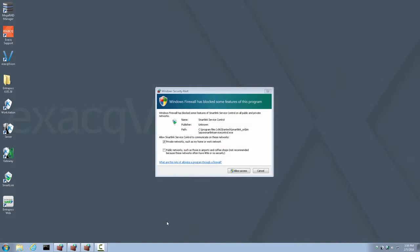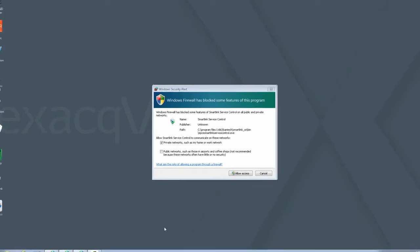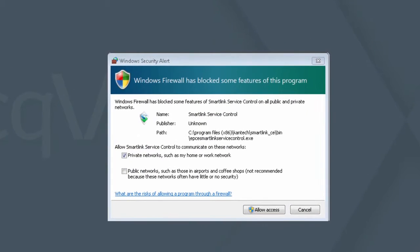When the exact recorder restarts, it will again be logged into the user account. You may also be presented with a series of firewall security alerts. If so, please accept all of them by allowing access.